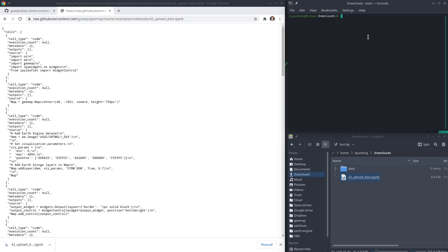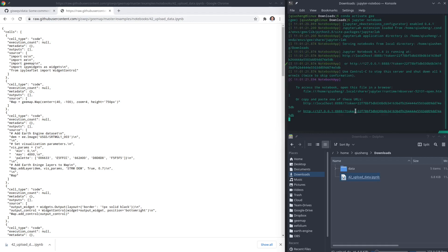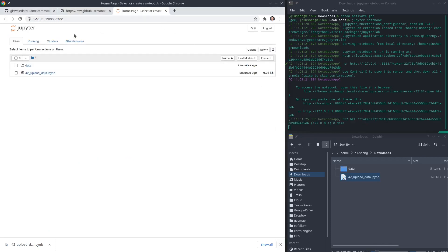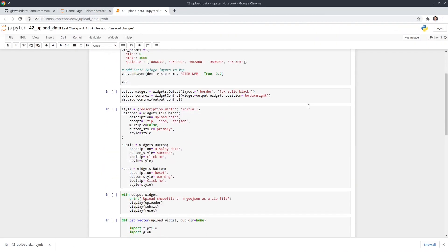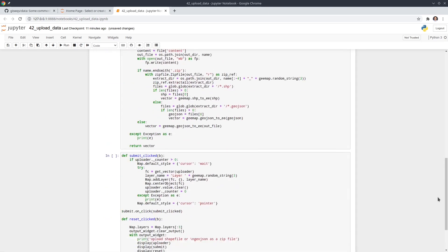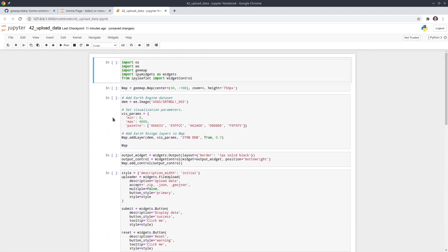Then you can open your terminal and activate the conda environment. I'm going to activate conda, activate 'ge', and then type Jupyter notebook to open Jupyter in your browser. We're going to click the notebook and let me maximize it — here is the source code. We're going to go through the source code step by step, but first let's execute the notebook to see what the final output looks like.